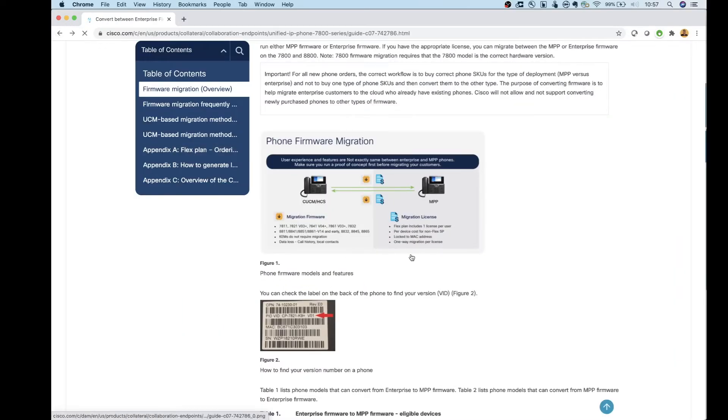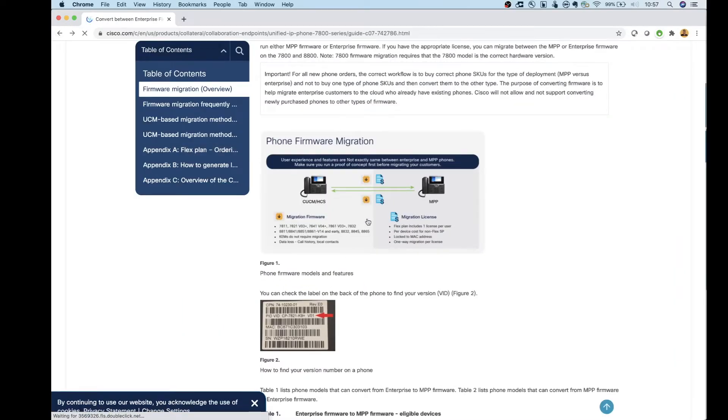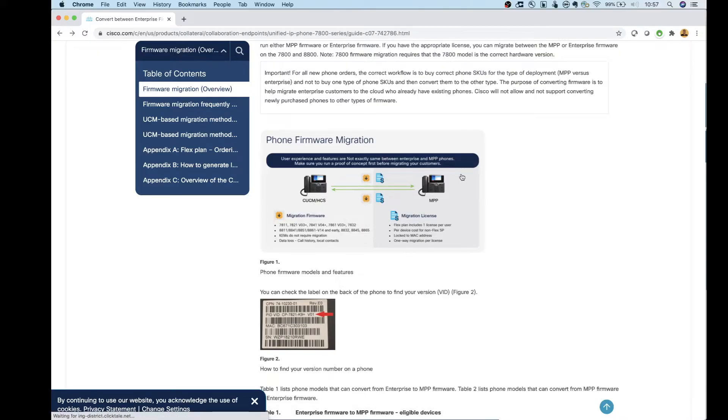So first thing, check your phones. Make sure that they can get switched over to this MPP 3PCC firmware.